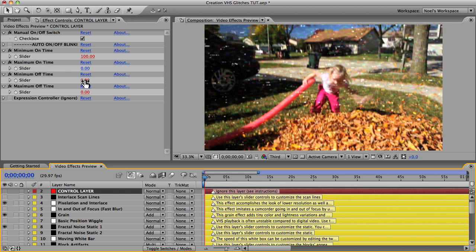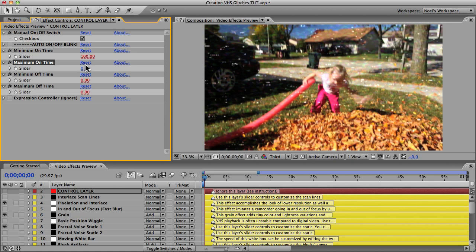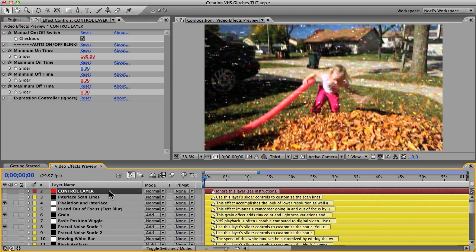You may notice that some slider control values are shown in red — that means they have expressions on them. Try never to use the reset button on those slider controls because it will turn off the expressions and the effect won't work right. If you do hit reset, you can turn an expression back on by hitting the U key to reveal the expressions, find the one that's off, and click the little equal sign icon next to it to re-enable it.